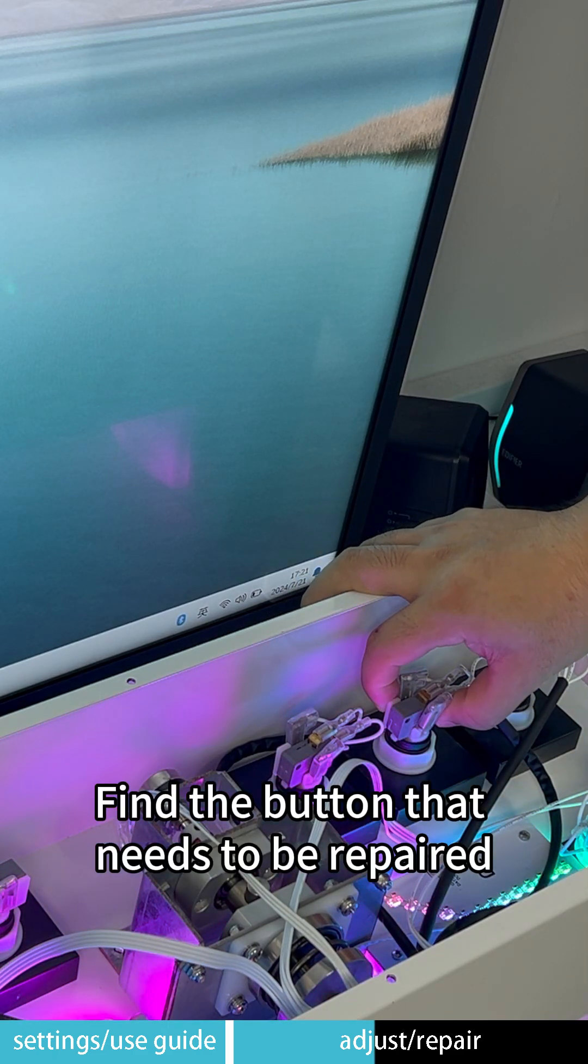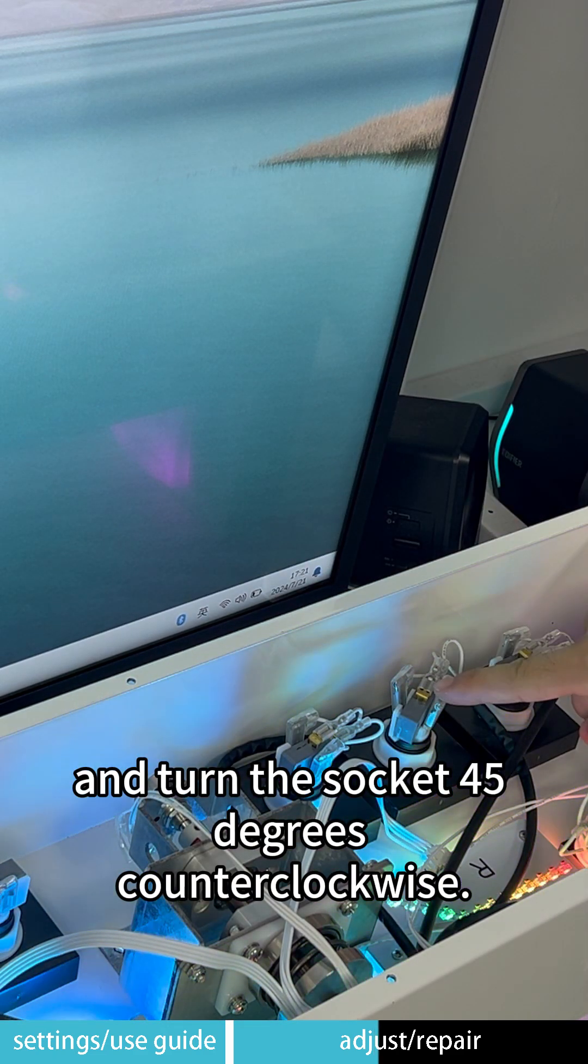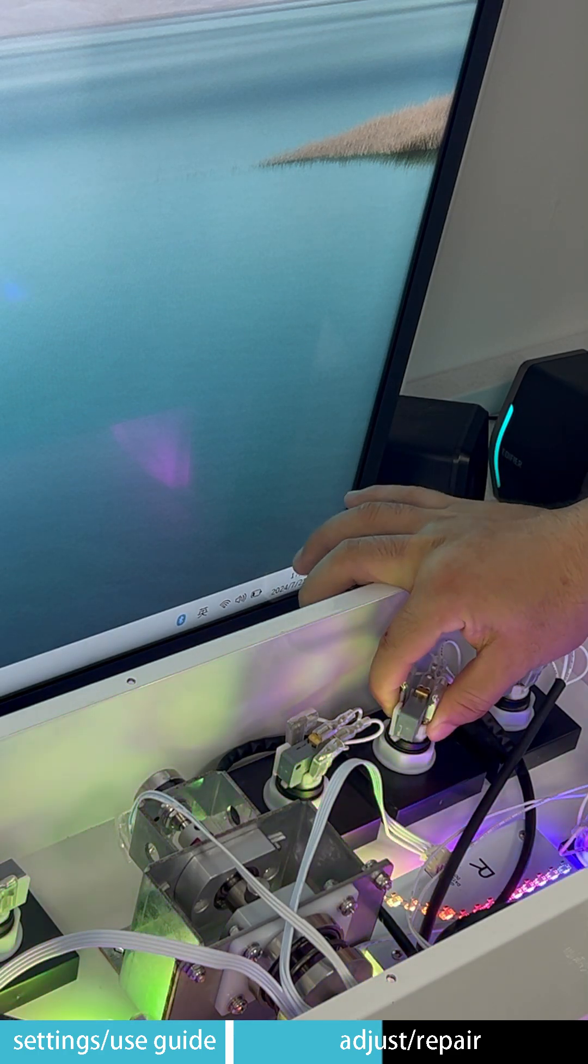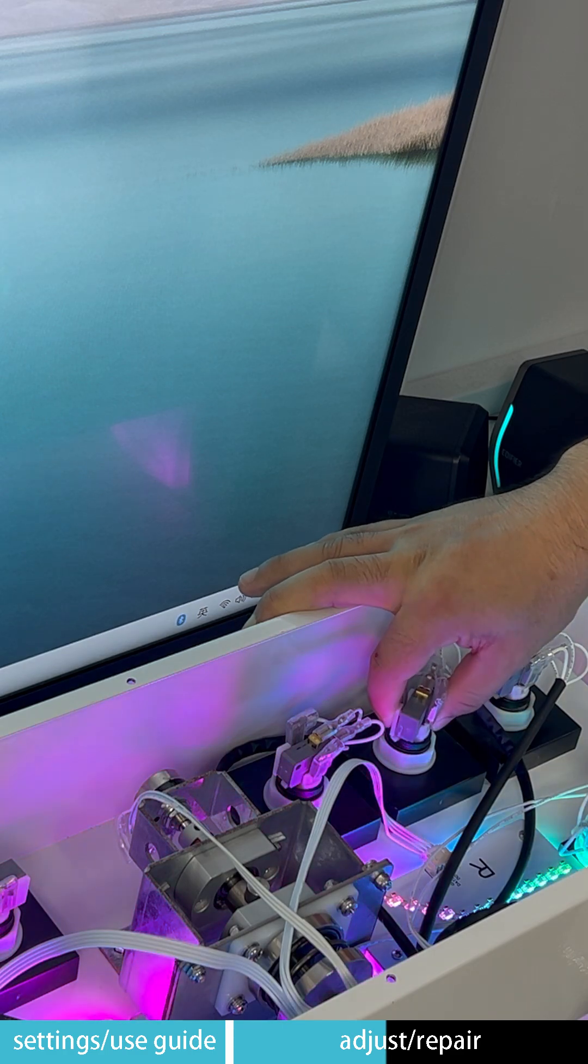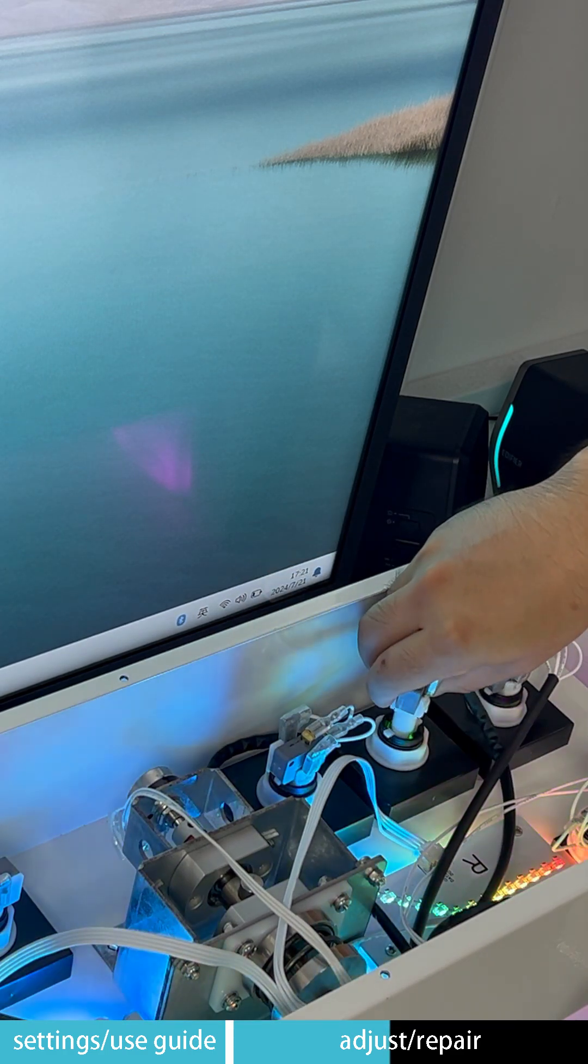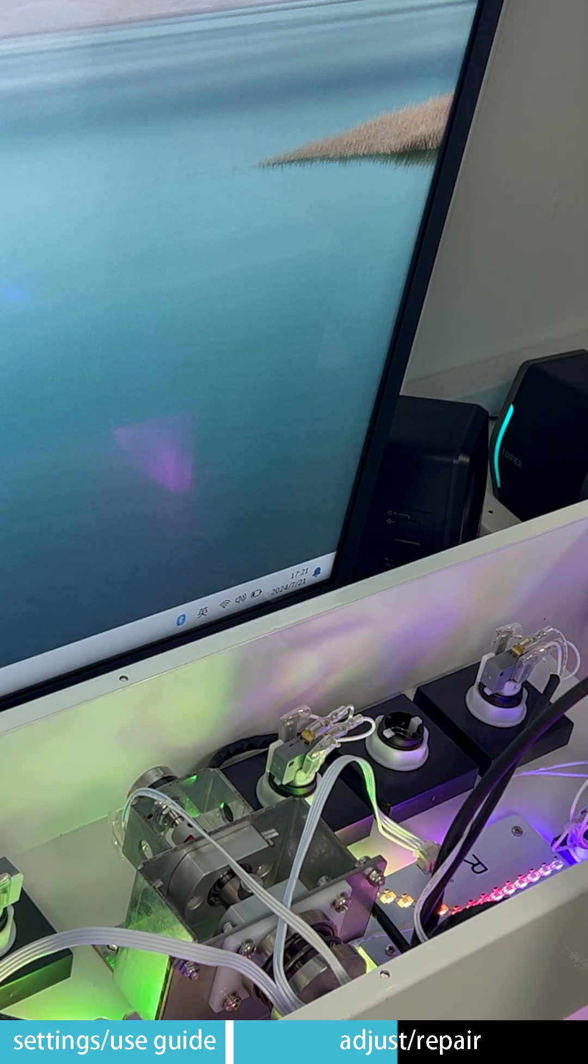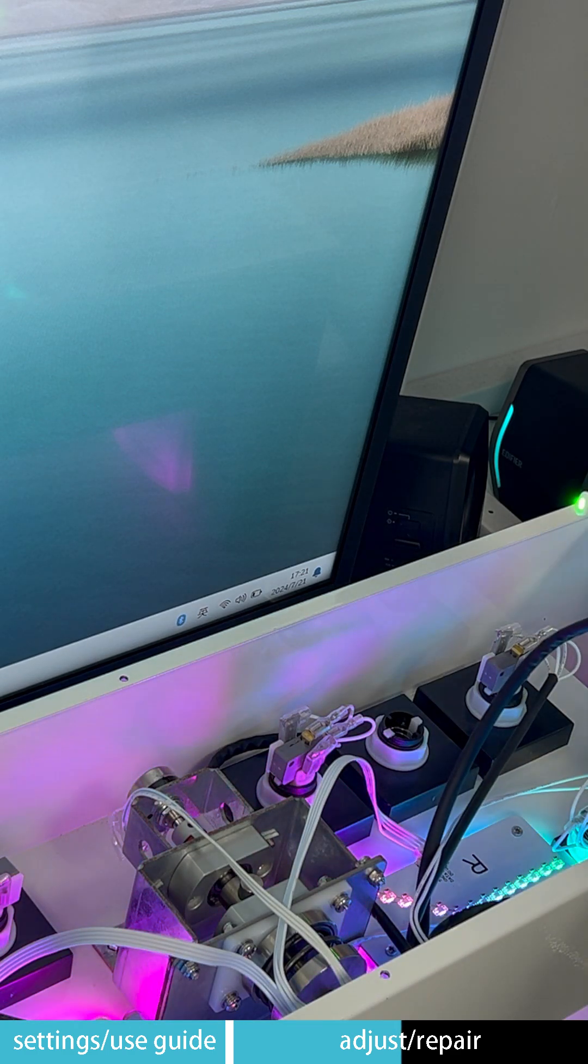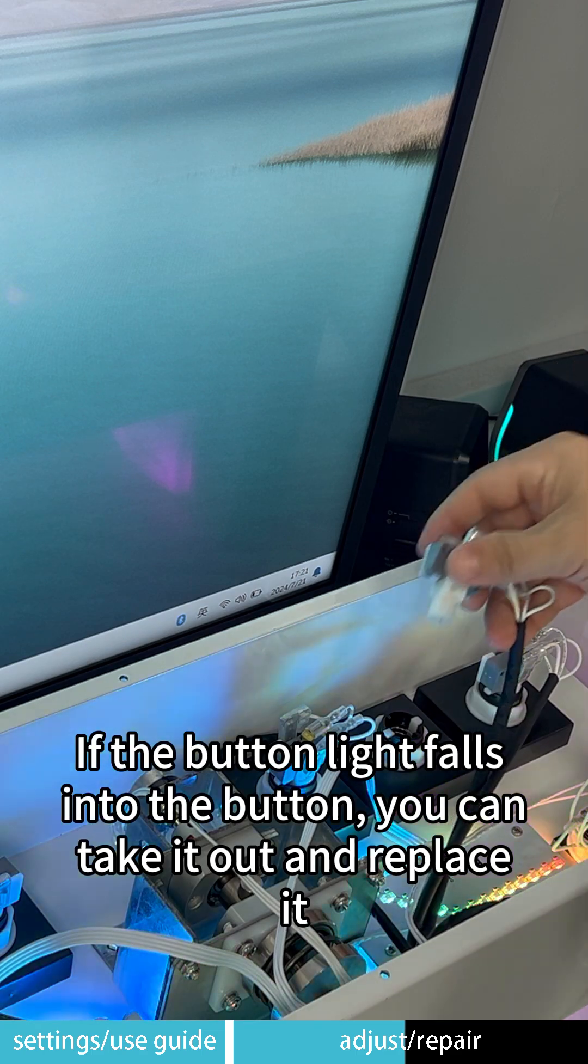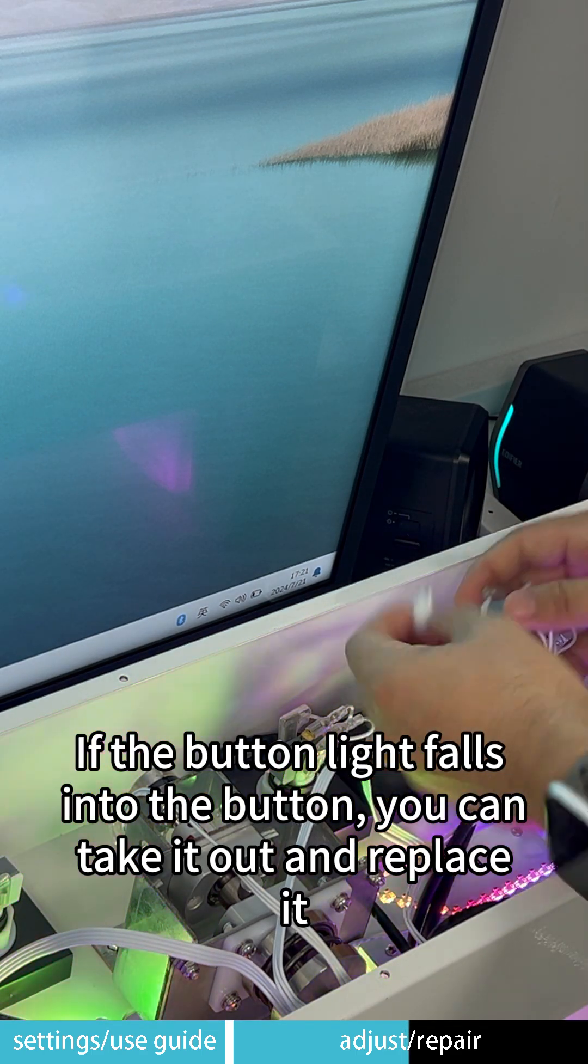Find the button that needs to be repaired. Turn the socket 45 degrees counter-clockwise. Then pull out the button. The bottom of the socket is the button light. If the button light falls into the button, you can take it out and replace it.